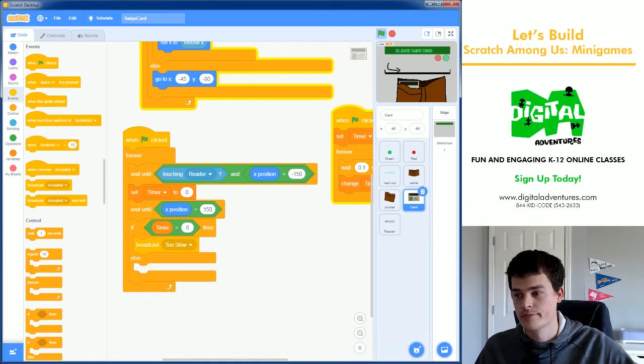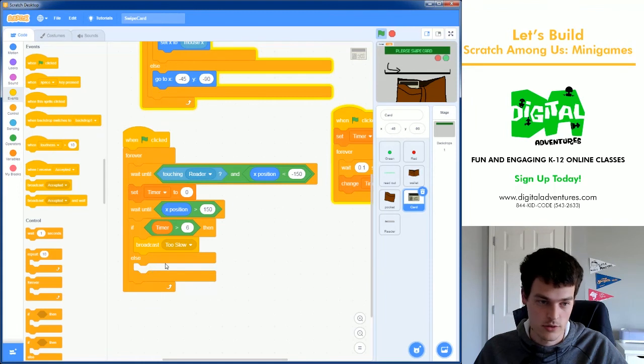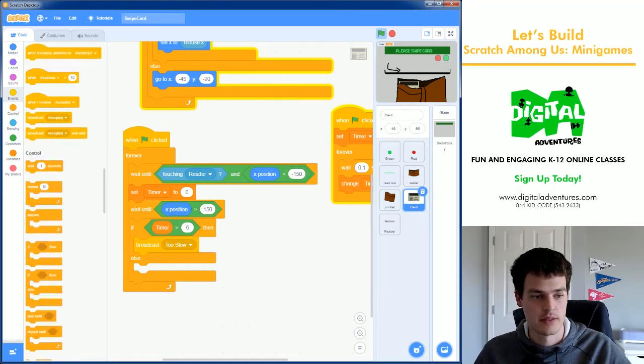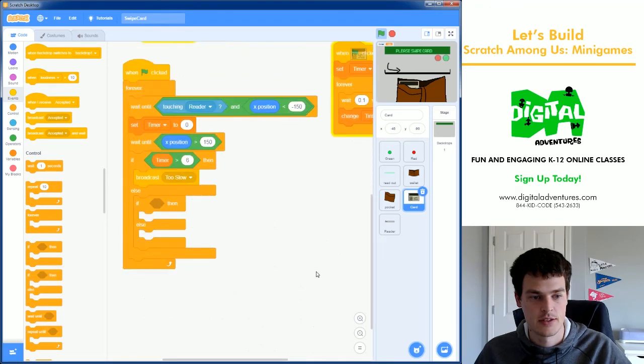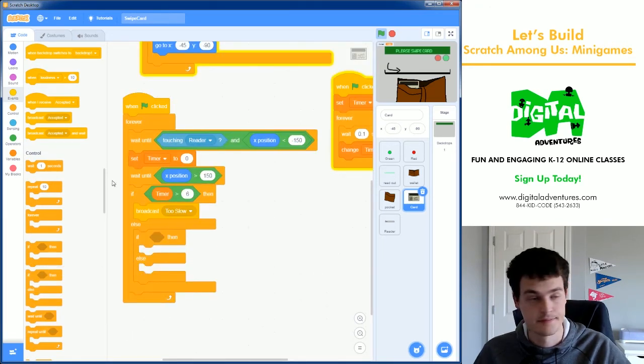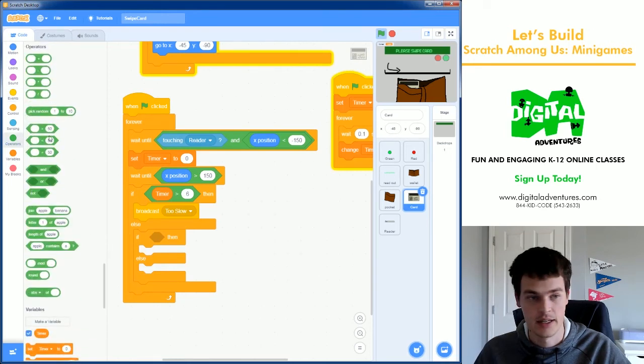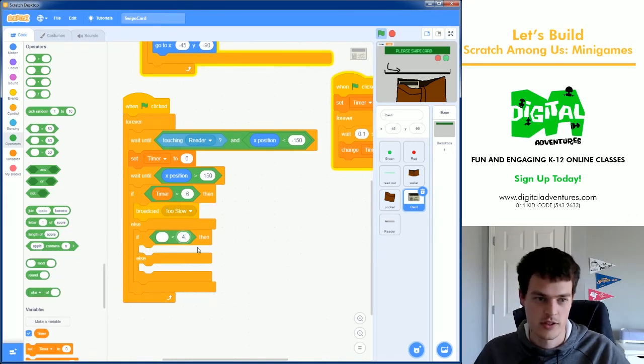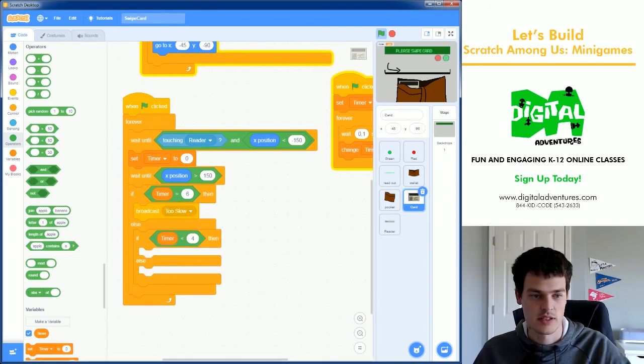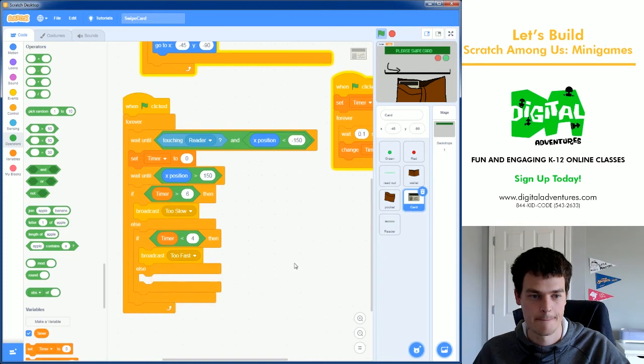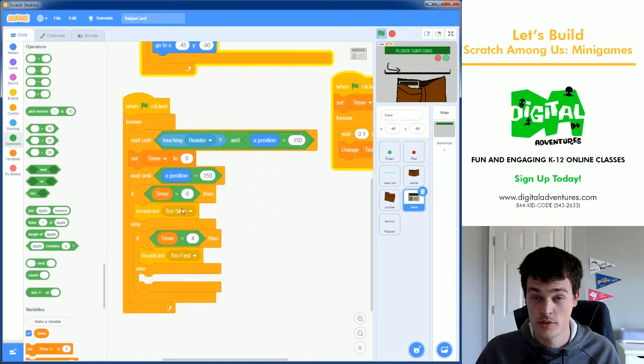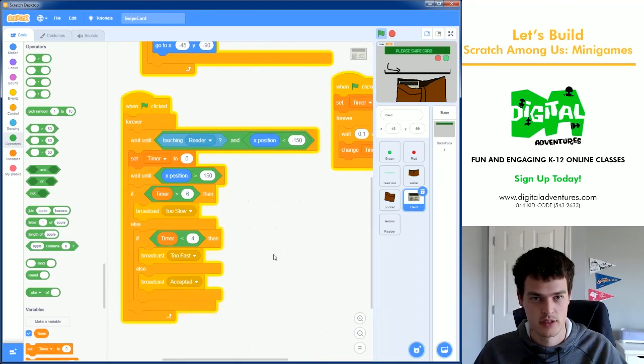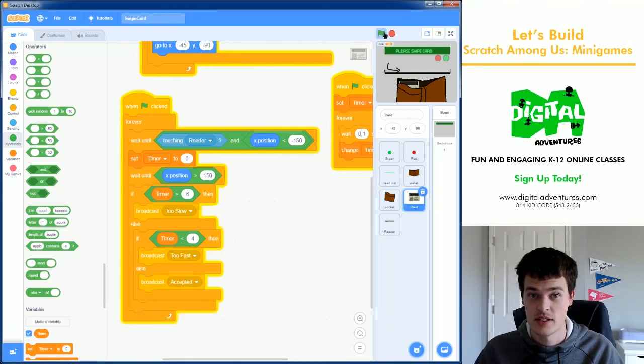Great. If we weren't too slow, we were either too fast or just right. So we need another if-else statement to differentiate those. Let's grab a less than block. If we were less than four, if it took us less than four tenths of a second, we went too fast. So if the timer is less than that, we will broadcast too fast. And if we weren't too slow, we weren't too fast, then we probably should get accepted. So let's see how that looks.